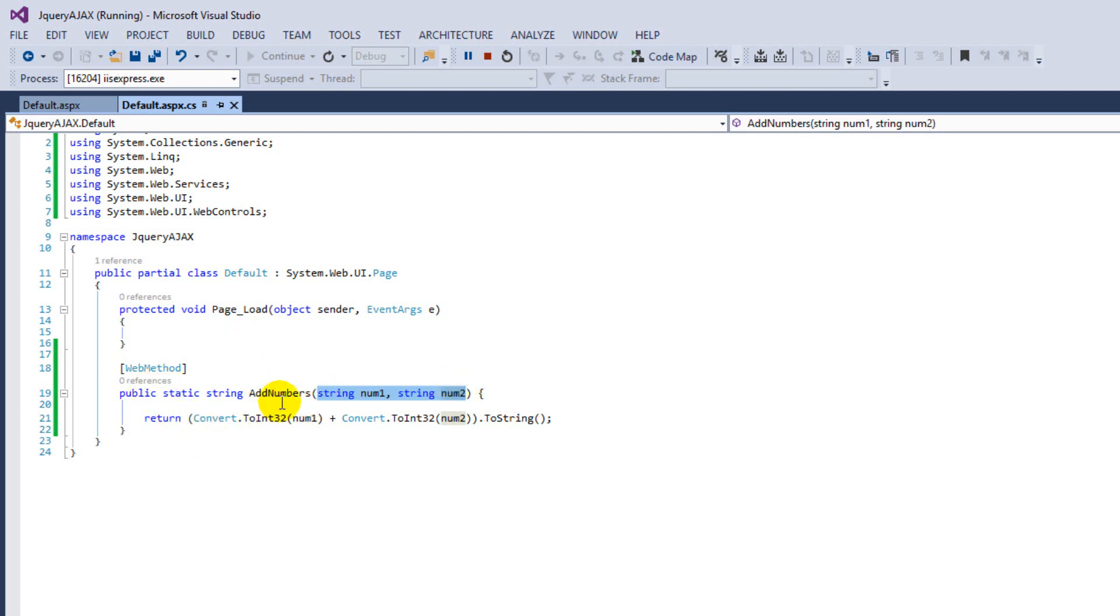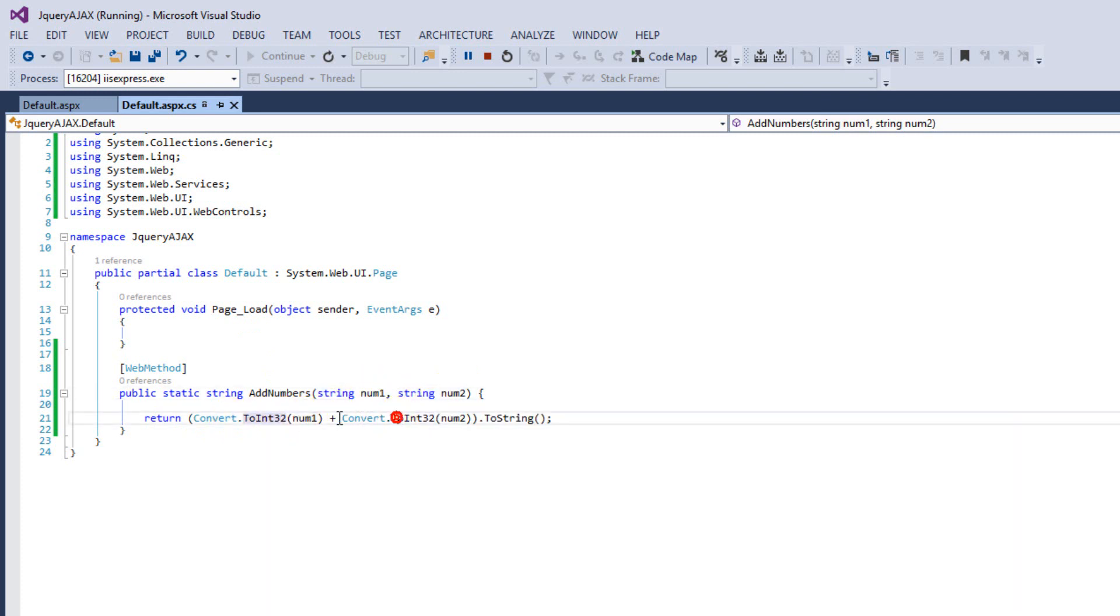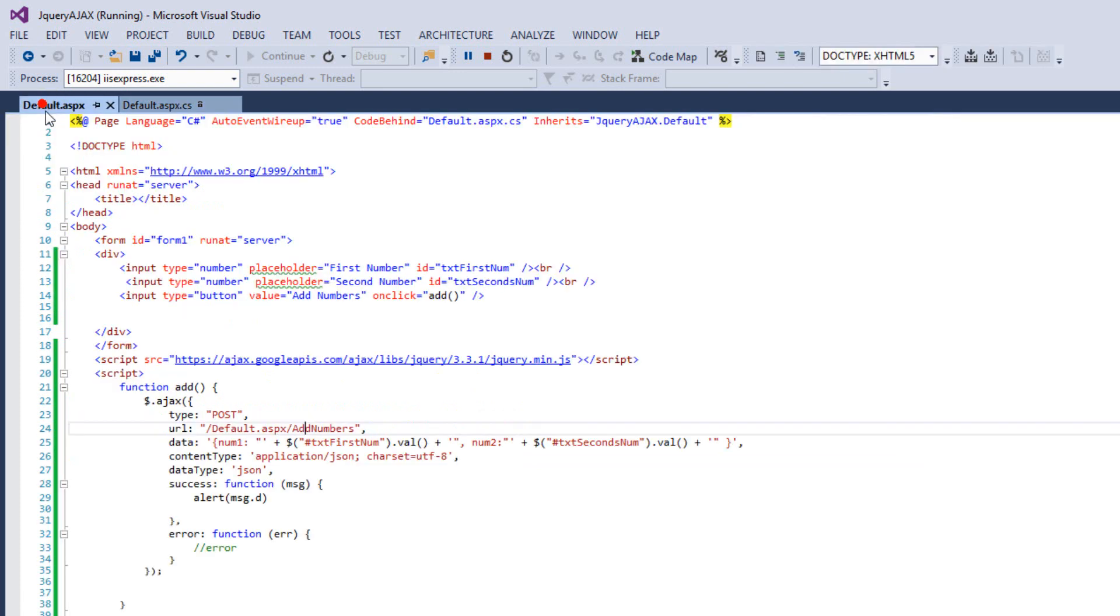So we want to add these two numbers. First, we convert these numbers to integer and then we are adding. And then we are converting to string and then we are returning.